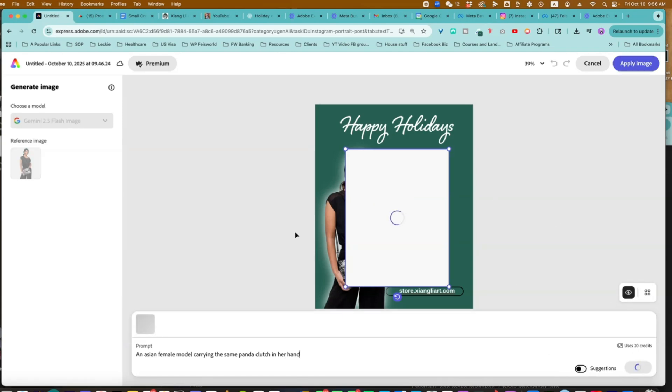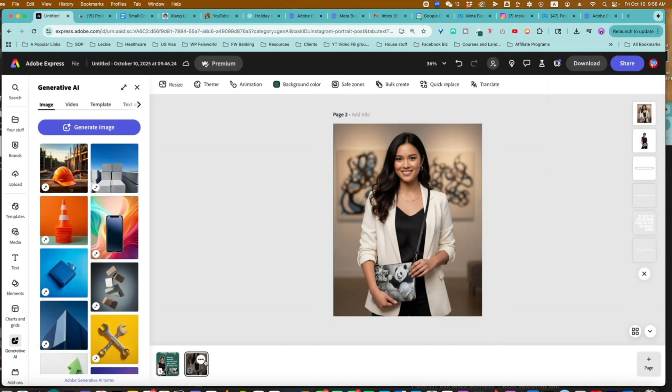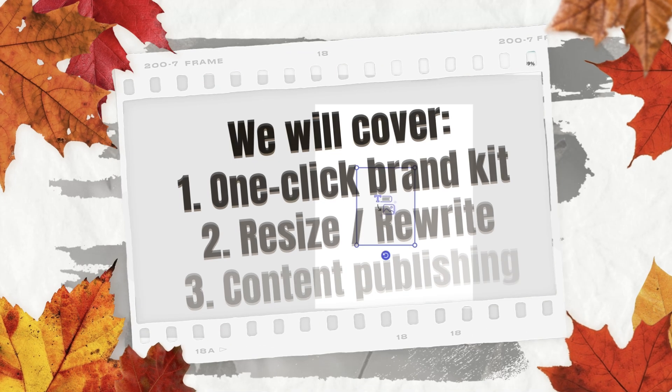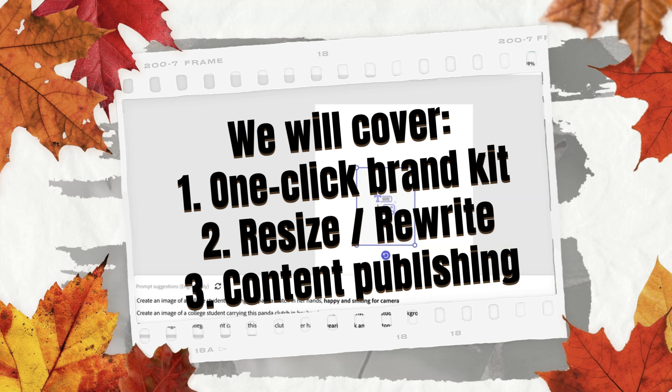Hey guys, this is Faye from Faye's World Media. In this video, I want to talk to you about how to create a holiday campaign for your products, your brand.